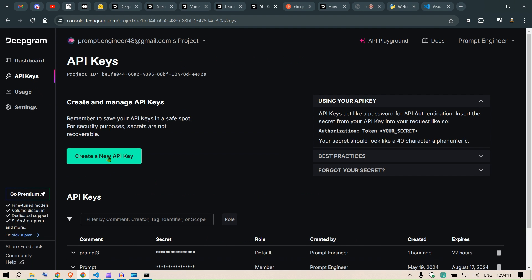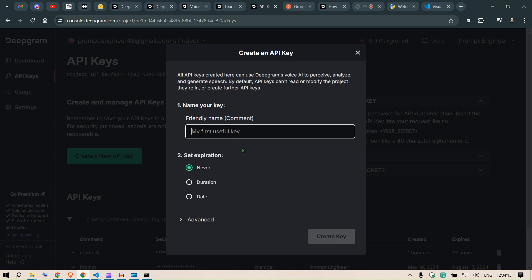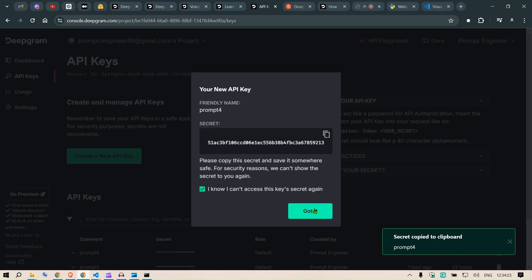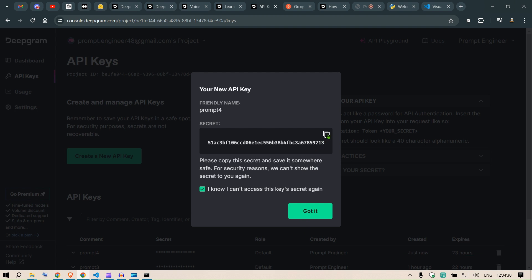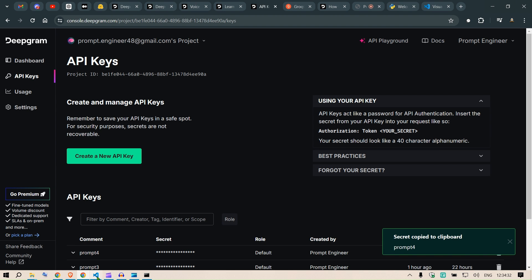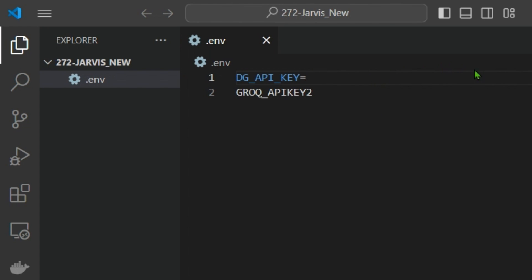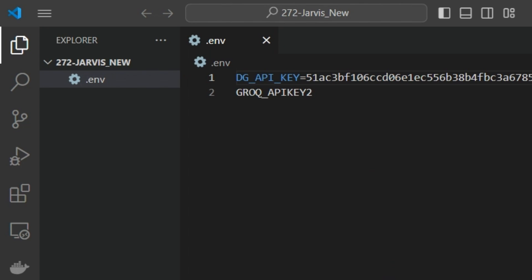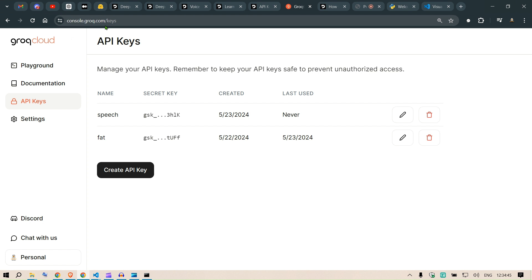Go to API keys, create a new API key — I'll set the duration to one day only — and create the key. Copy this key; note it won't be available after you close this dialog. Press 'Got it', then head back to the environment variables and paste it there.